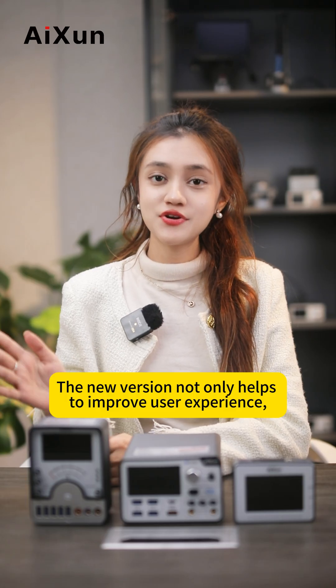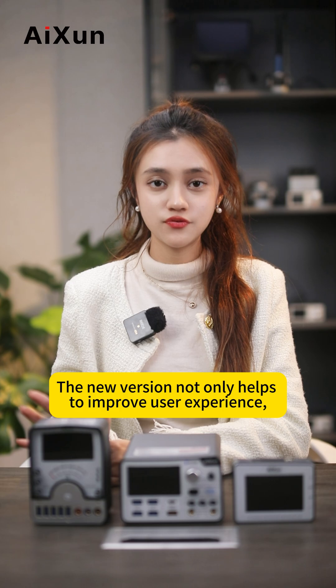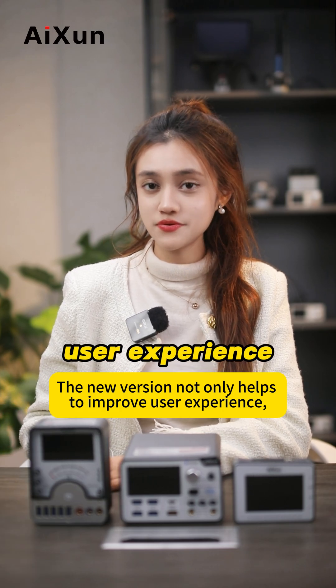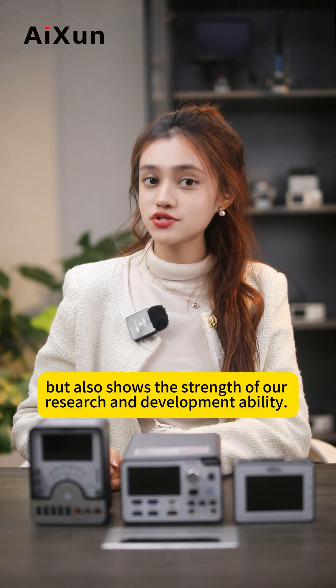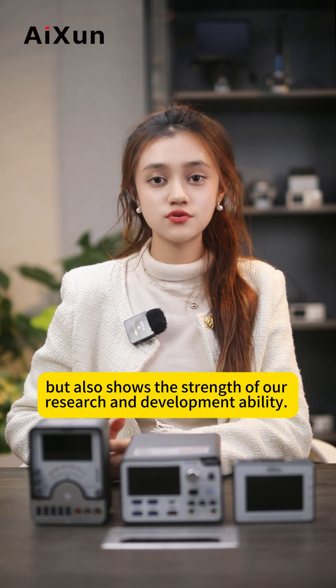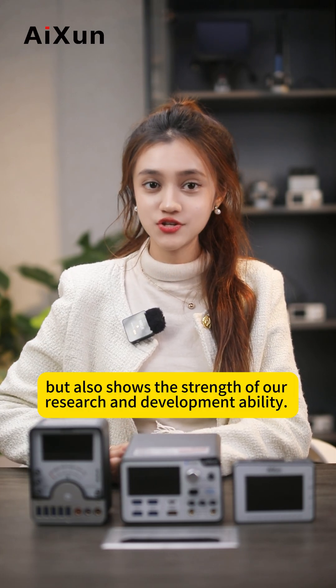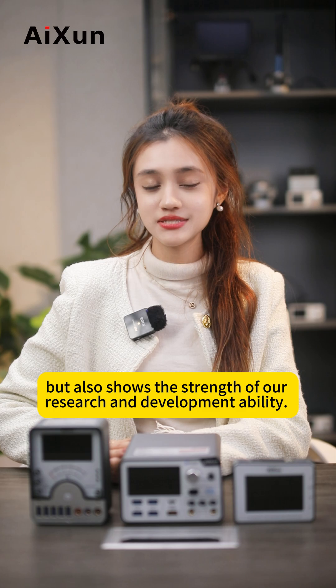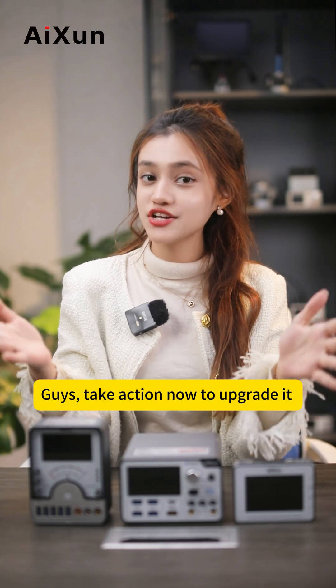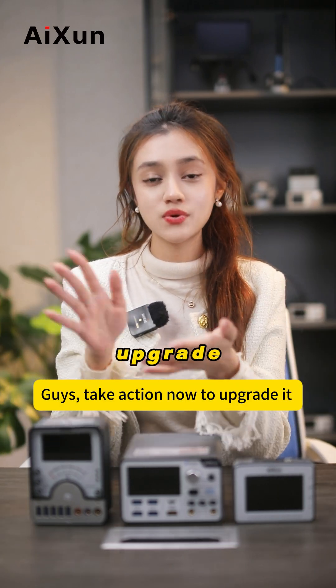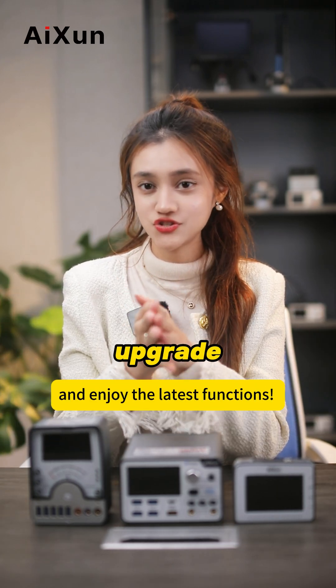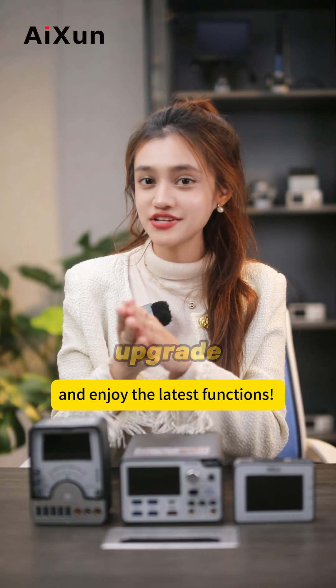The new version not only helps improve user experience, but also shows the strength of our research and development ability. Guys, take action now to upgrade and enjoy the latest features.